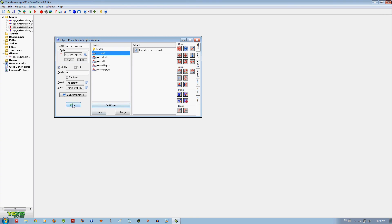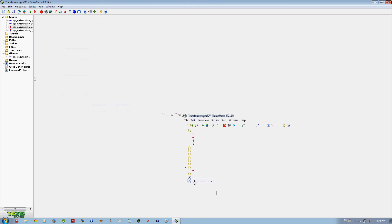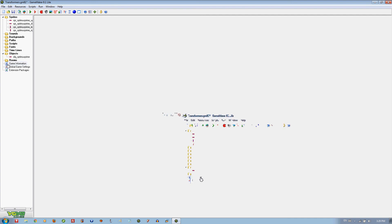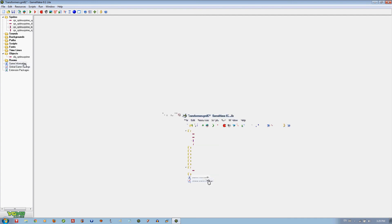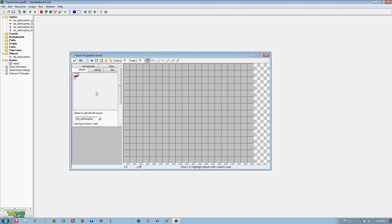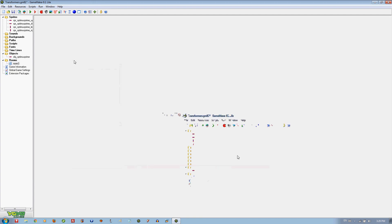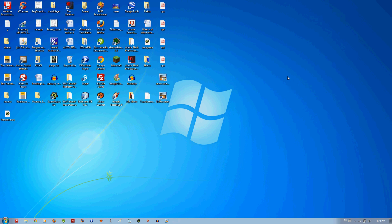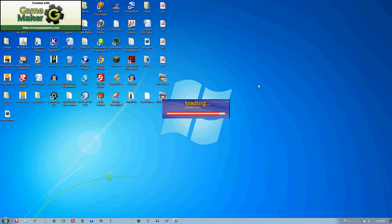That is pretty much it for the moving tutorial. We are going to create a room and put our character Optimus Prime in there. We are going to save it real fast and go ahead and play it.